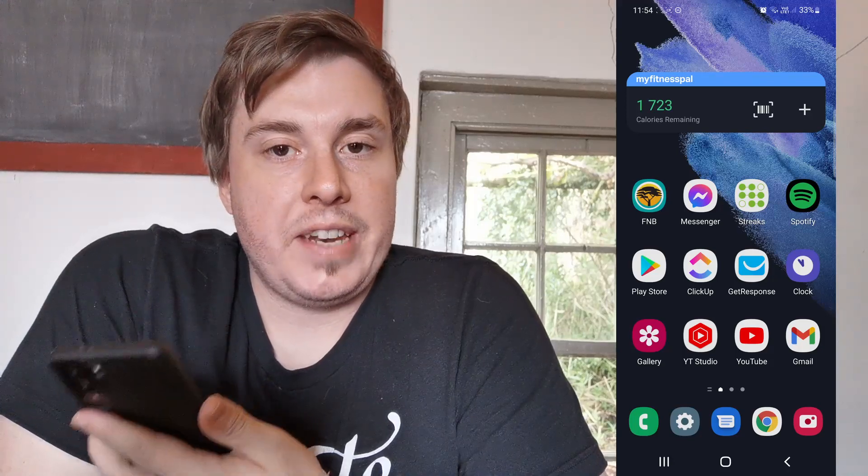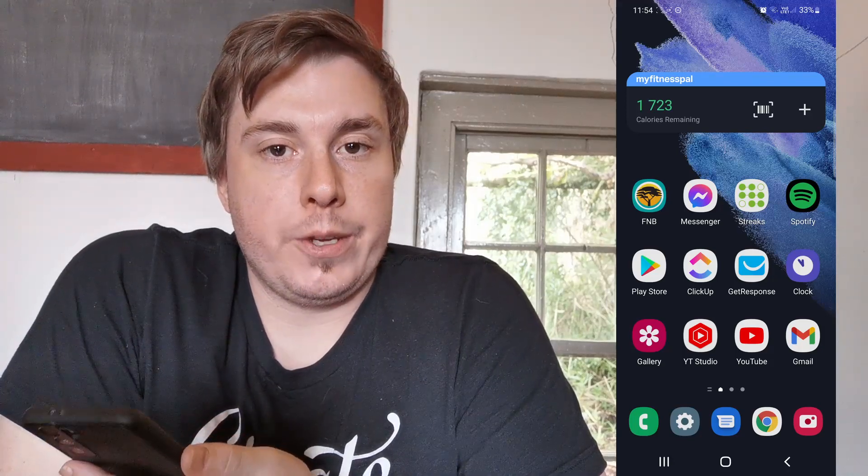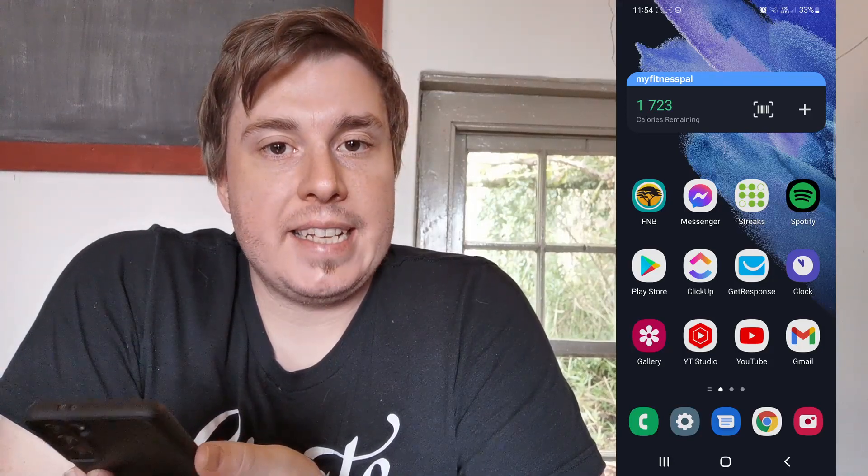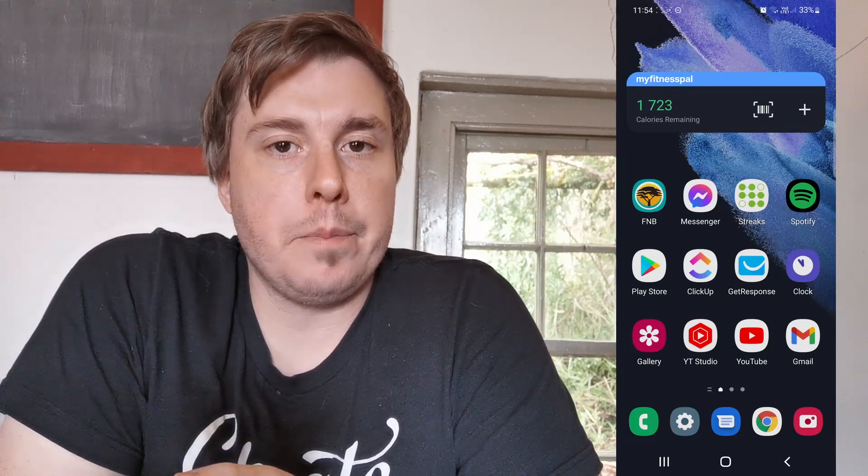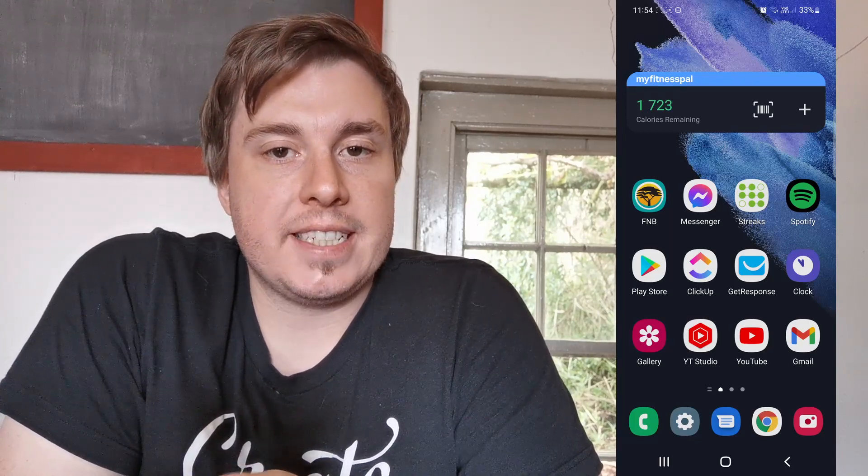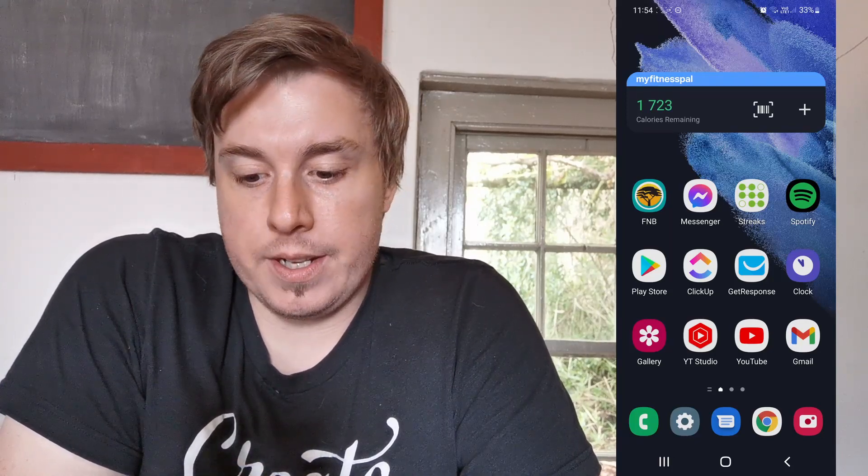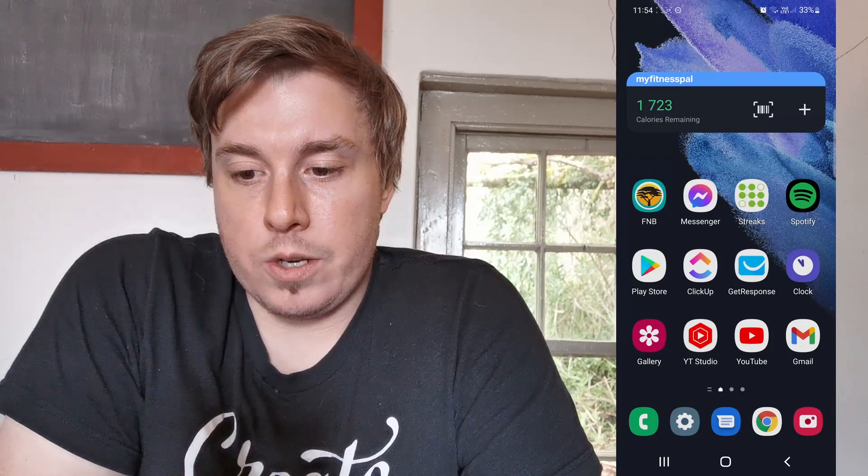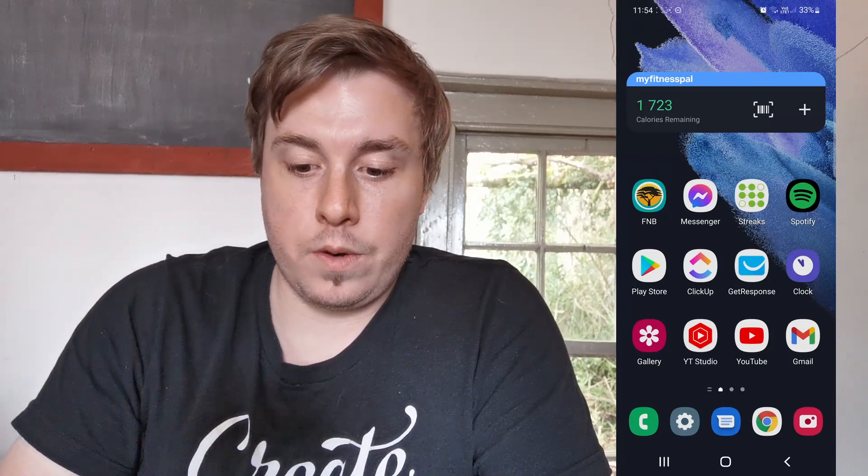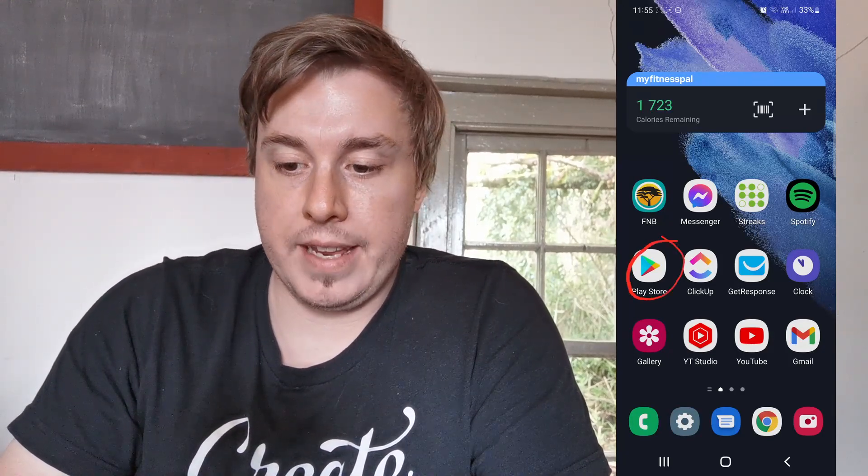Yo, what is up guys. In this video I'm going to be showing you how to update Samsung Health app on Android. This process is very straightforward and simple, so let's just get straight into it. The first thing you want to do is open up the Google Play Store. For me it's located right over here.